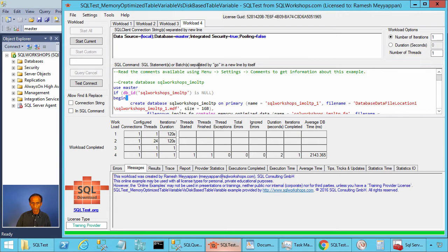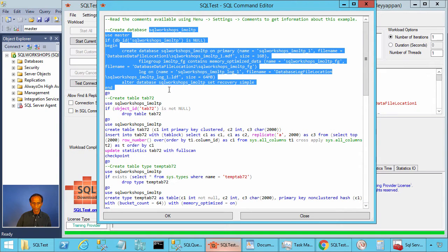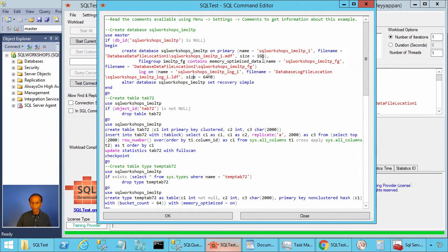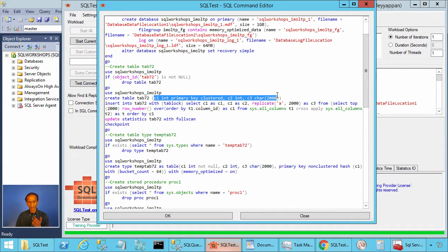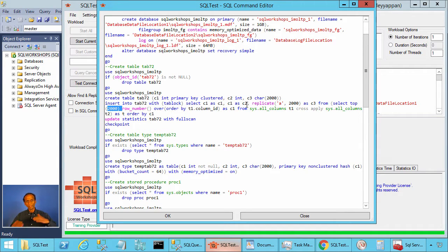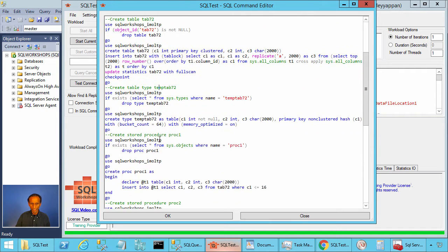In workload 4, we create a database which includes a memory-optimized data file group, and next we create a table called tab72. This table has three columns: C1 integer primary key clustered, C2 integer, and C3 character 2000. We are inserting 2000 rows into this table. We are also creating a table type called TempTab72, and this table type is memory-optimized.